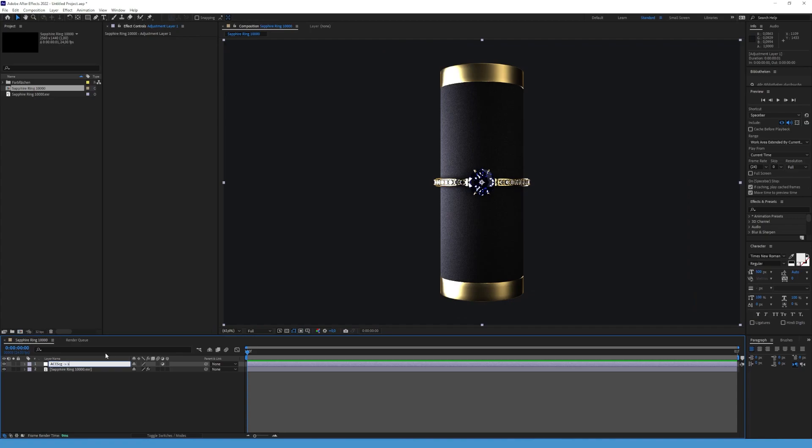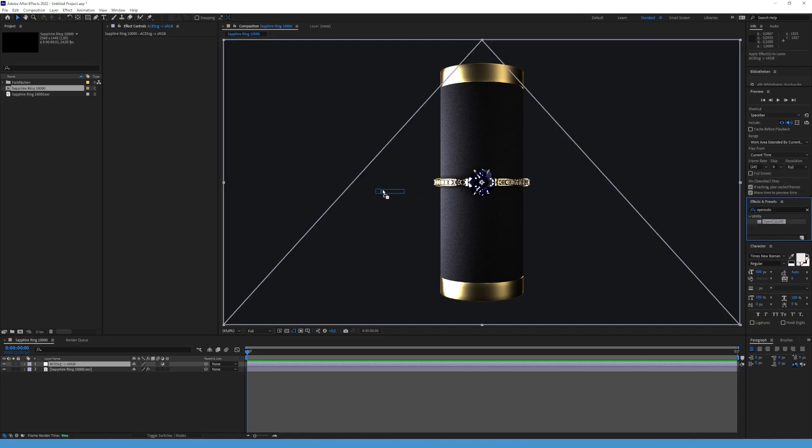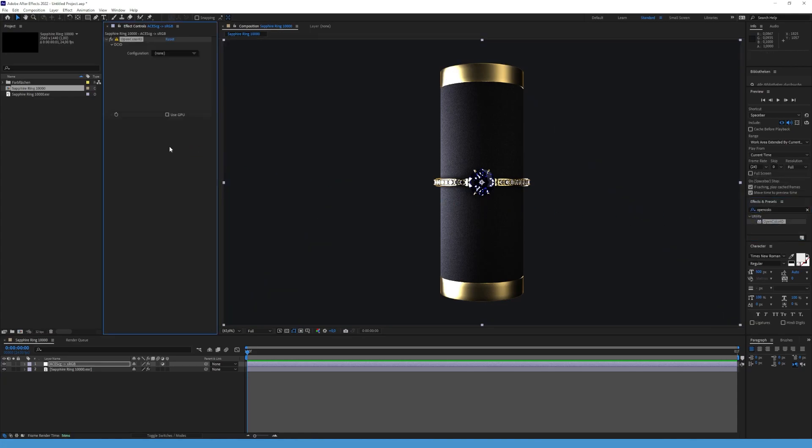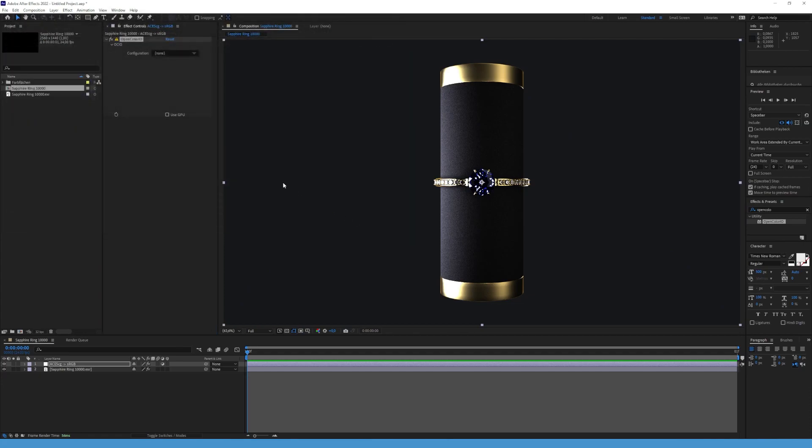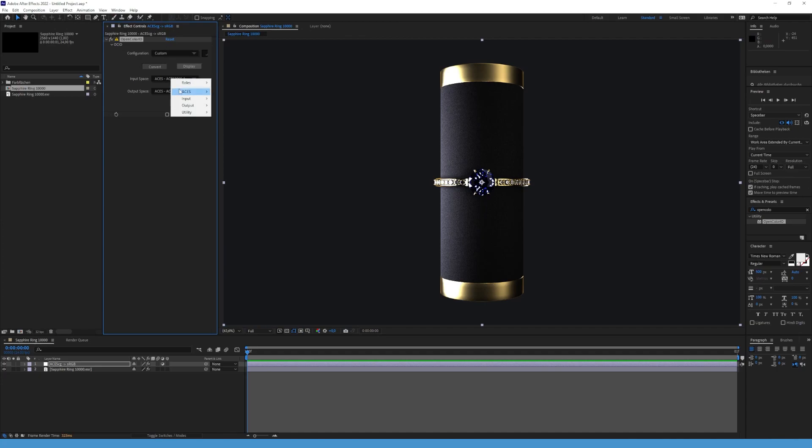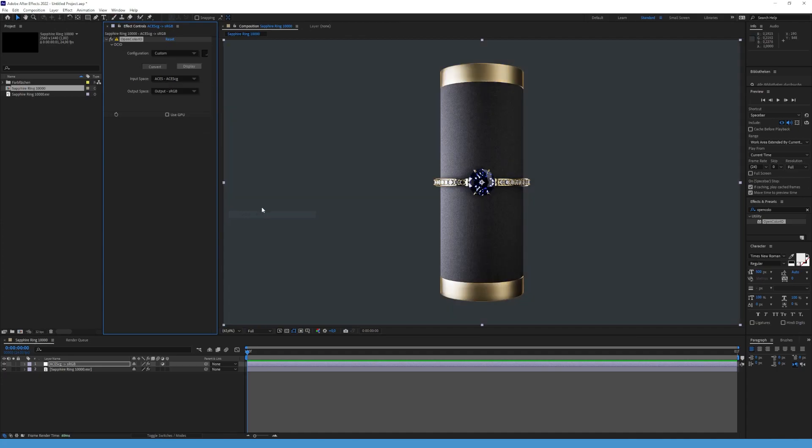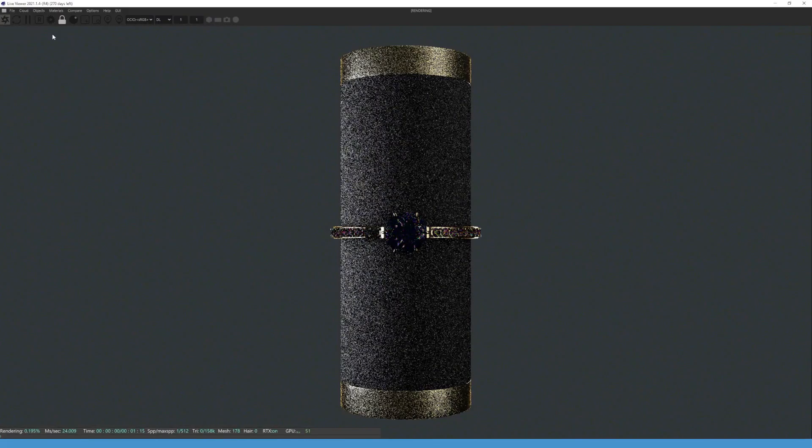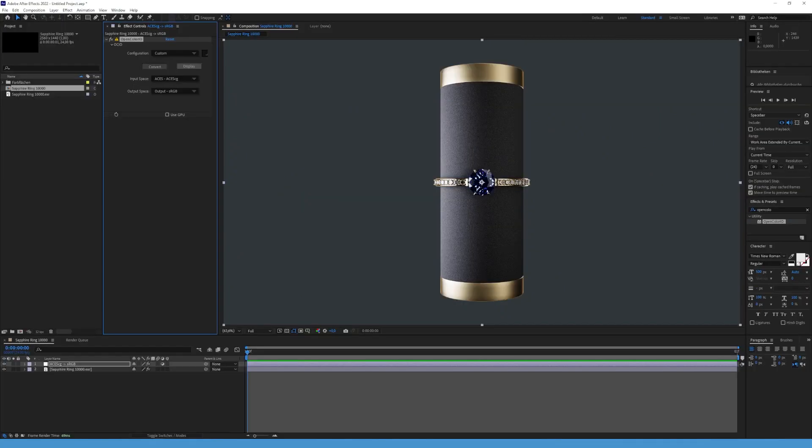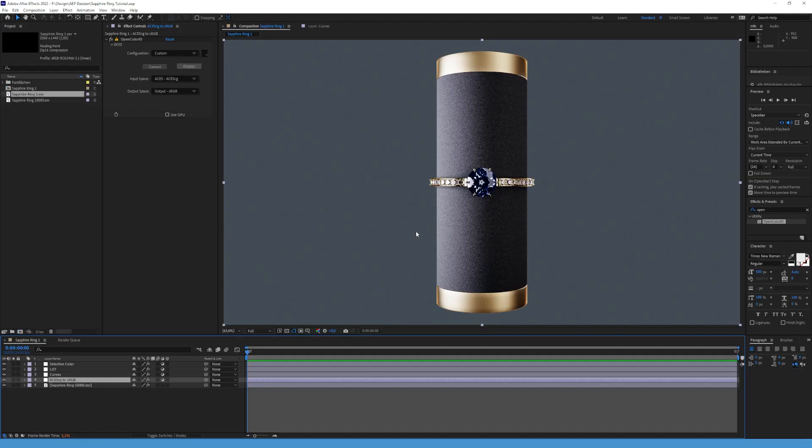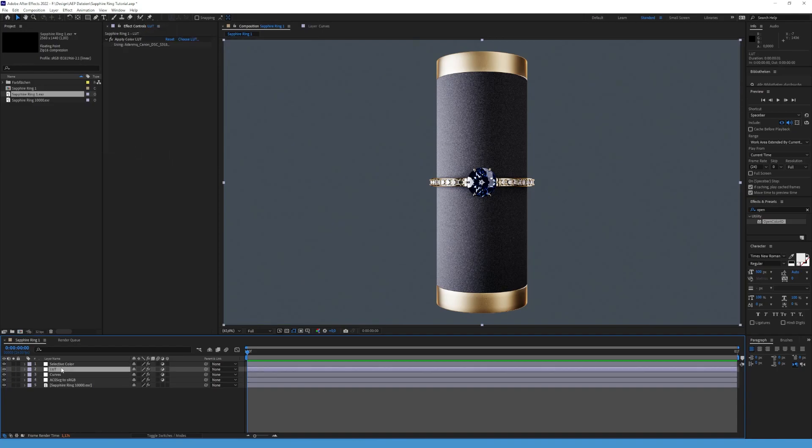Let's add OpenColorIO and then select ACES 1.2. After that, you have to change the input space to ACES-CG and the output space to output sRGB. And we are done. If your render looks similar to your viewport in Octane, you have done everything right. If you want, you can start editing and add filters and effects such as curves, LUT and more.